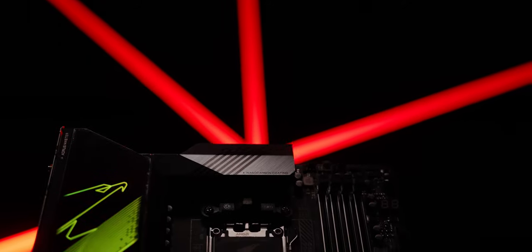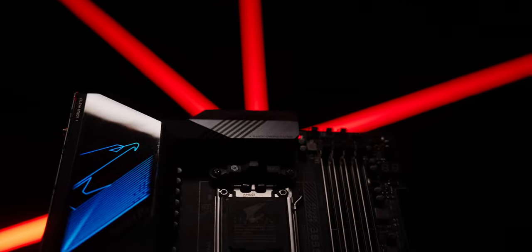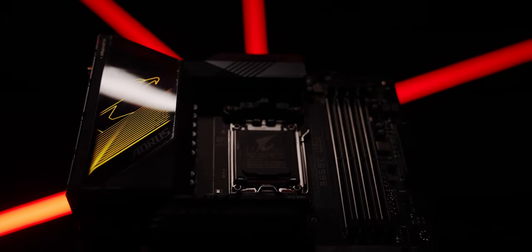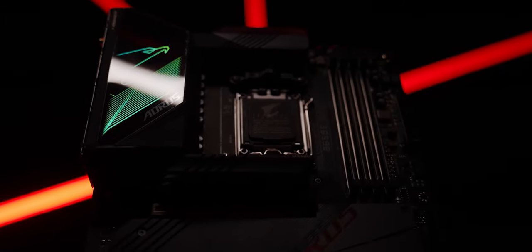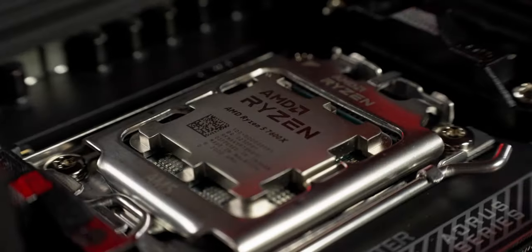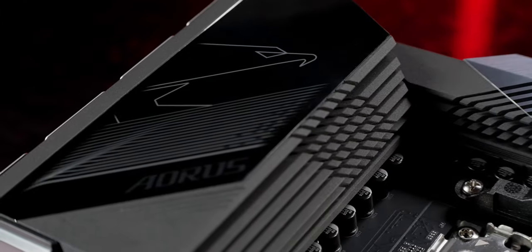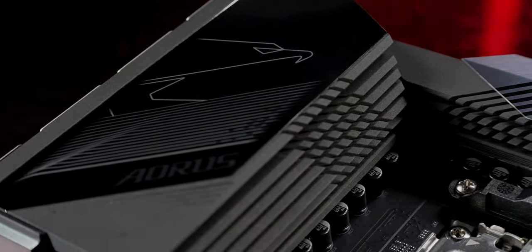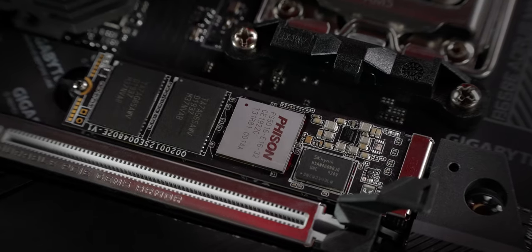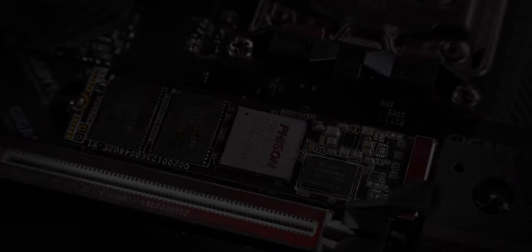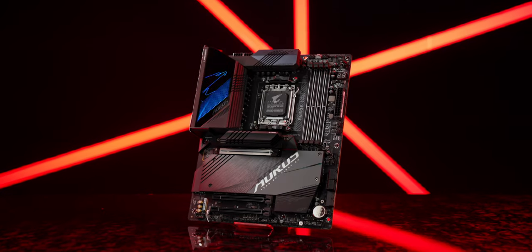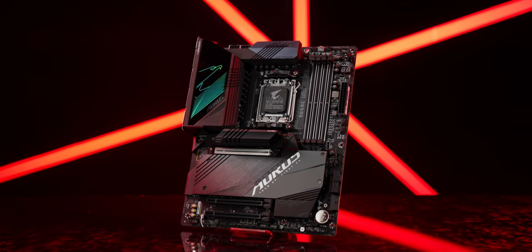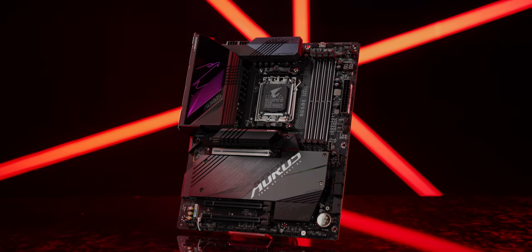This is a subtle masterpiece, dedicated to our demanding gamers. It comes with a robust power delivery, a complete thermal upgrade, and the all-around connectivity. Meet the B650e Aorus Master.